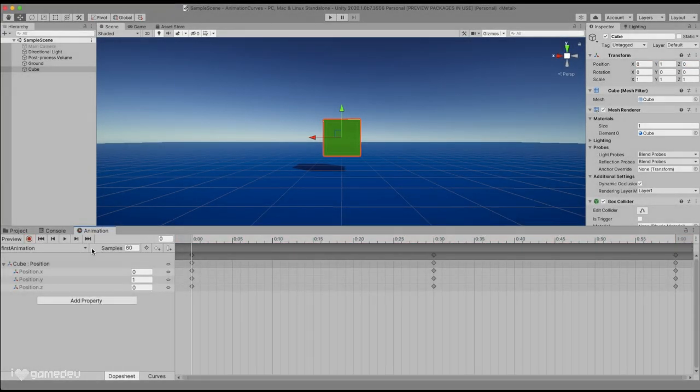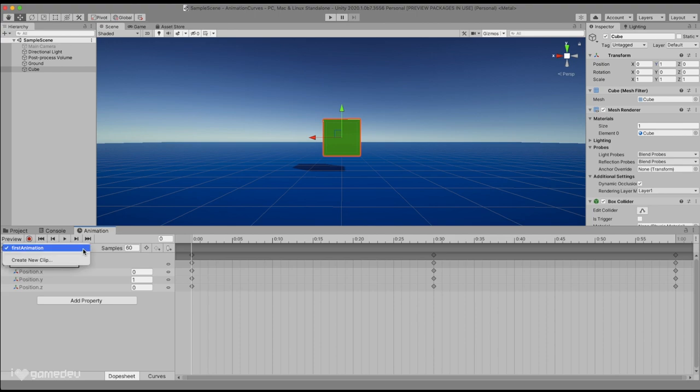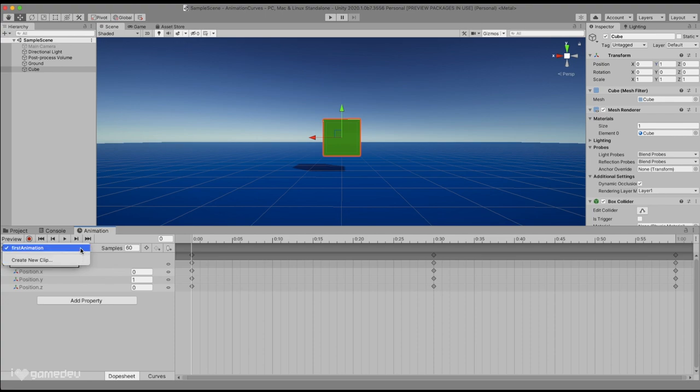In the second row, we will see a dropdown menu which has our current animation selected. Here, we have the option to select any other animations available to the currently selected game object, or to create a new animation.